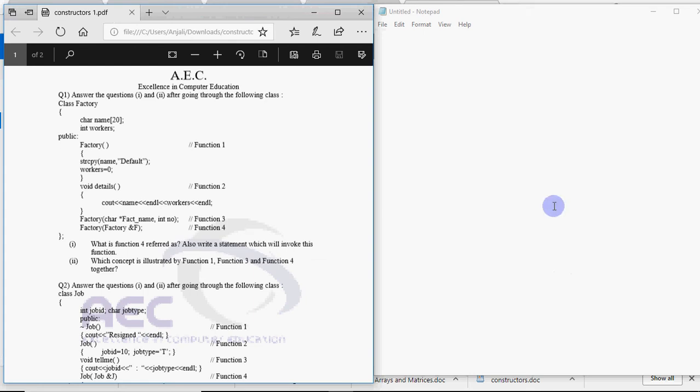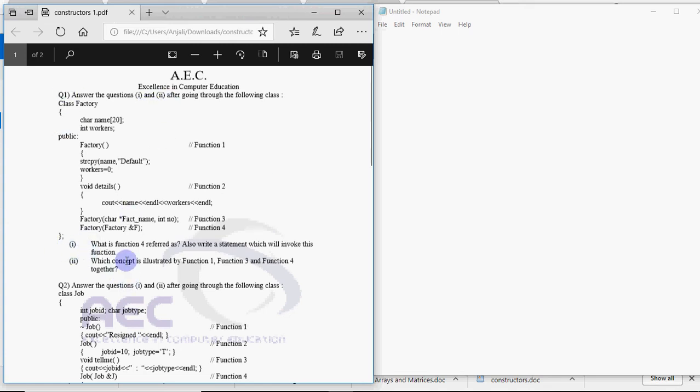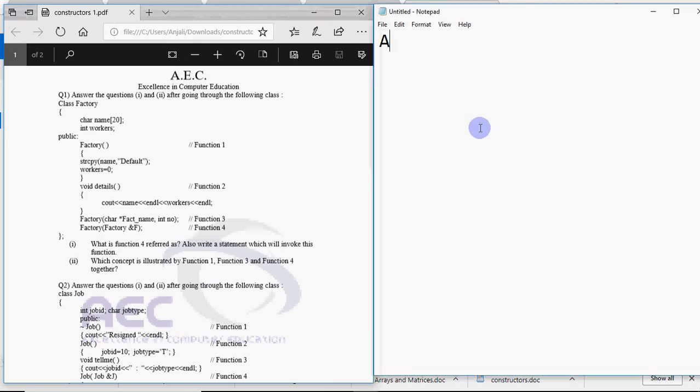Generally the question comes like this: you already have the code as you can see on the left hand side window. They give you this code and ask you two questions based on that code, one mark each. That's how the question comes every year since many years. There are very few chances that the pattern would change. So how do we solve these questions?